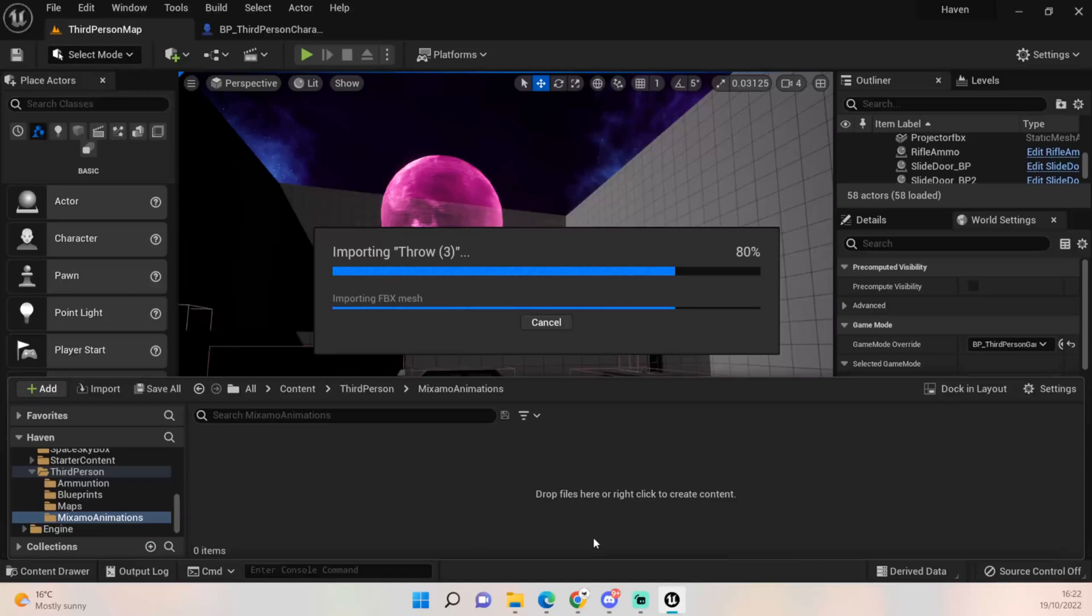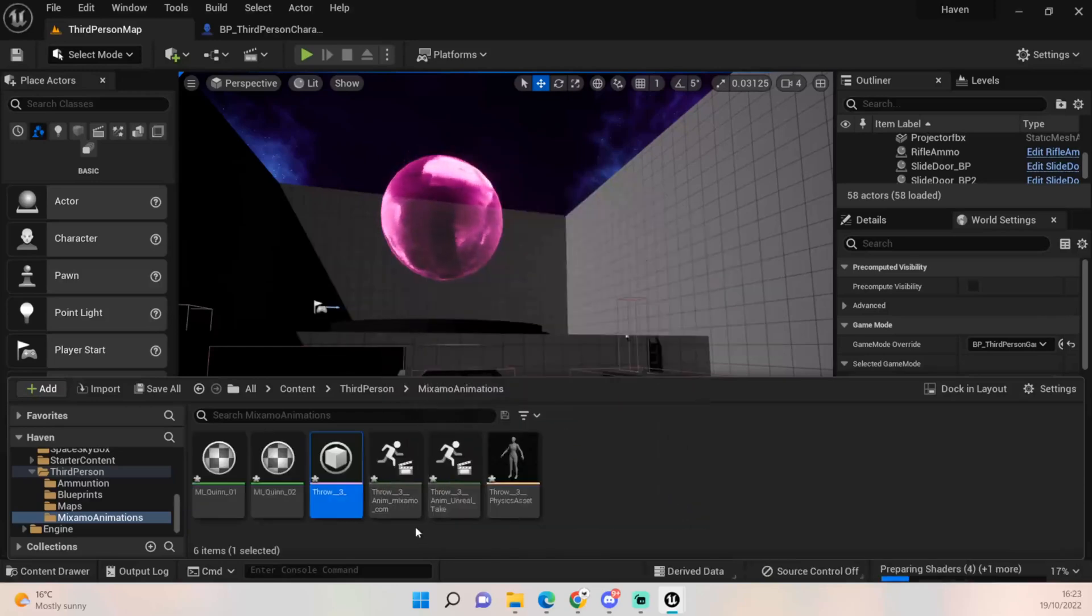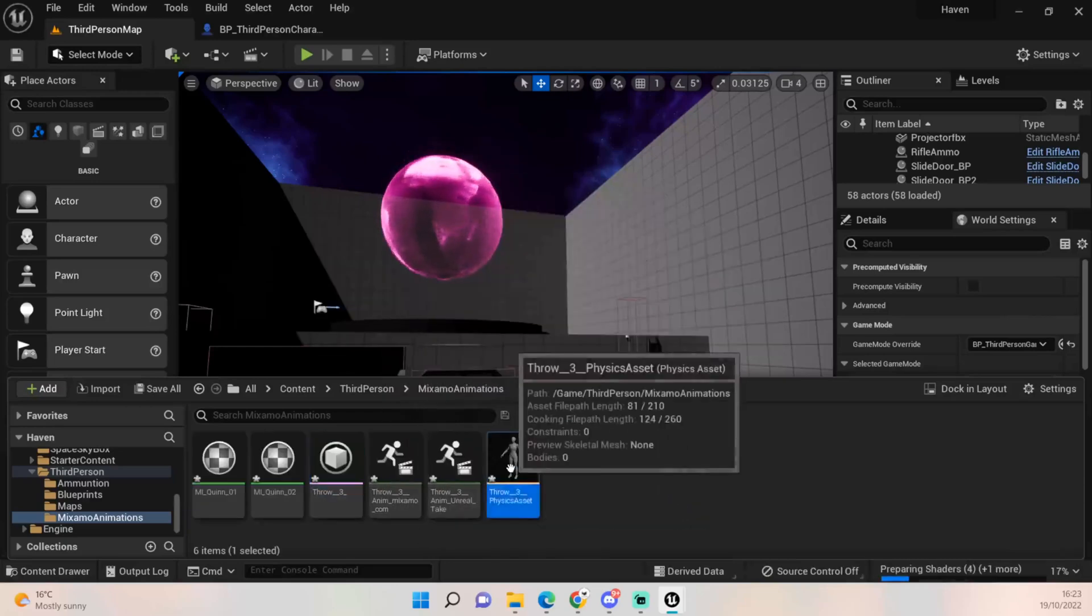It might take a while to pull it in, but it shouldn't be too much of a hassle. Okay, so now that it's in.